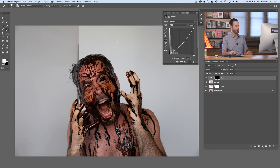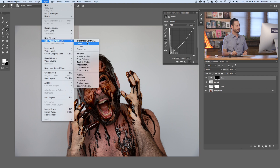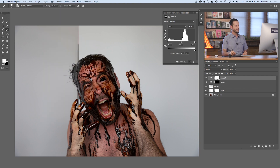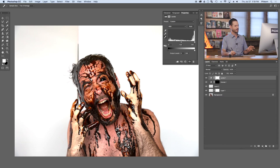I photographed this against white foam core — you can totally do this against a white wall or any background. In this case it's not pure white so I want it to be pure white. Go to Layer, New Adjustment Layer, Levels. With the white eyedropper, click on the background — it's going to make anything darker than that go to complete white, adding a little more contrast to the image. Now we're starting to look a little gnarly. Let's throw some desaturation in here to give it a little more of a freaky effect.